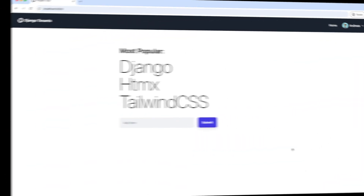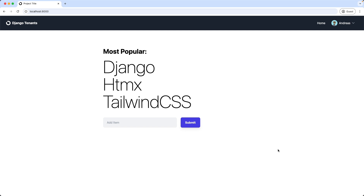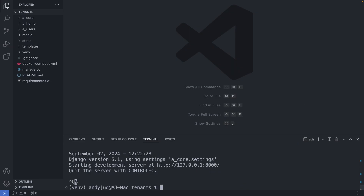Okay, and now without further ado, let's dive in. This is the basic Django application we built in the last video. Now let's create a coffee shop tenant of it. To work with tenants, we install the package django-tenants: pip install django-tenants.